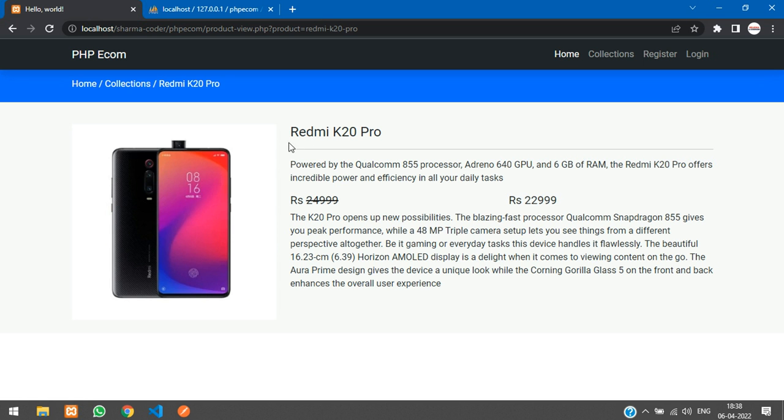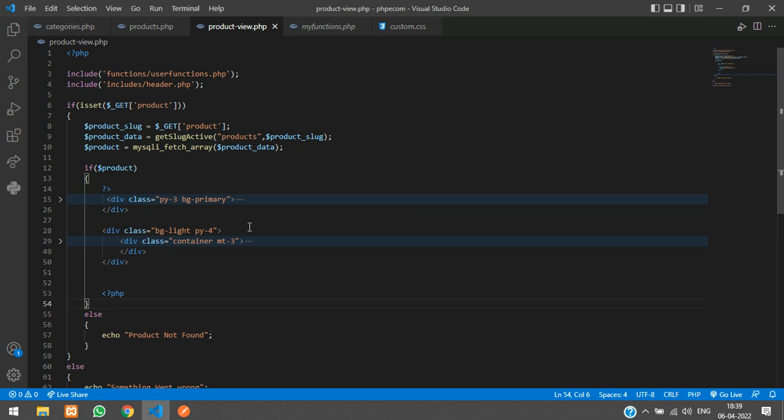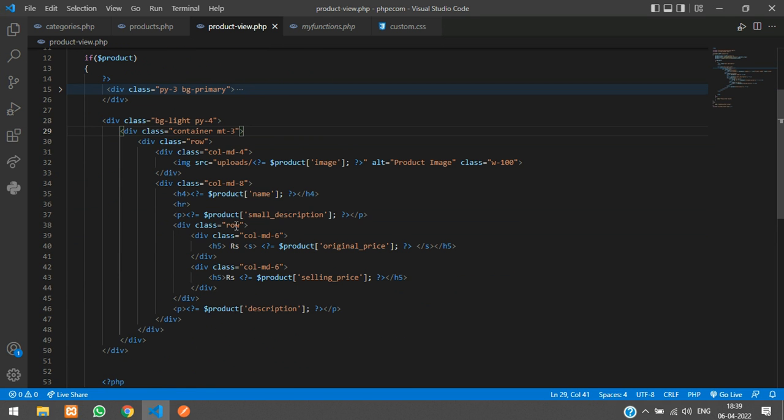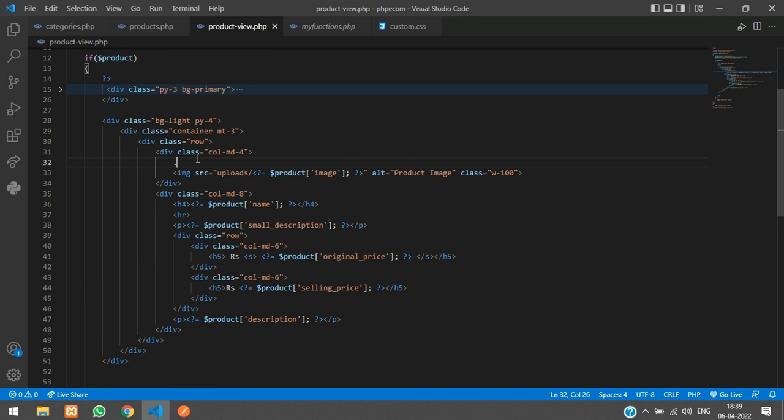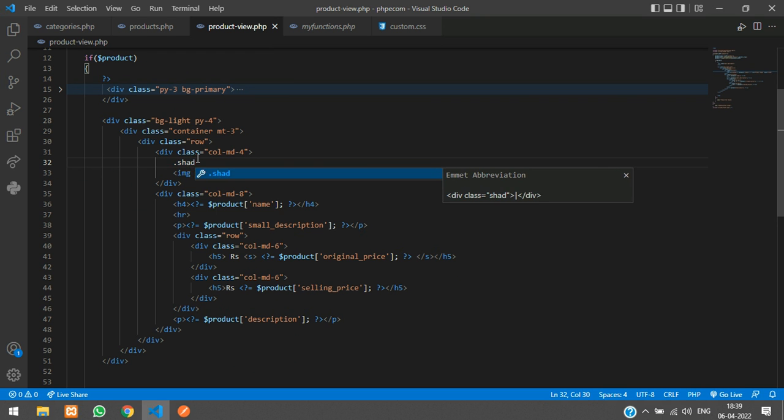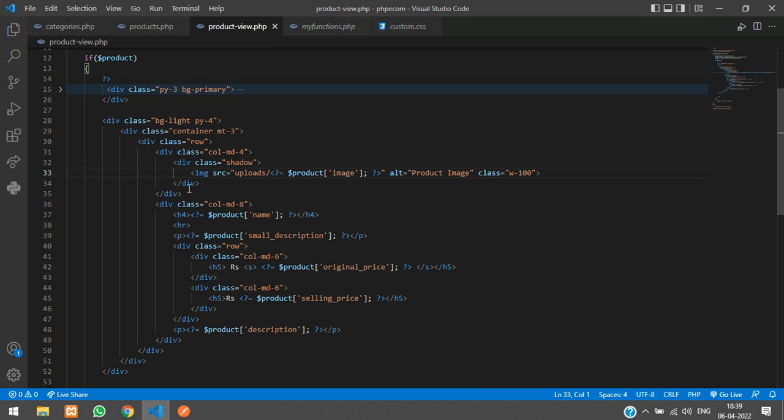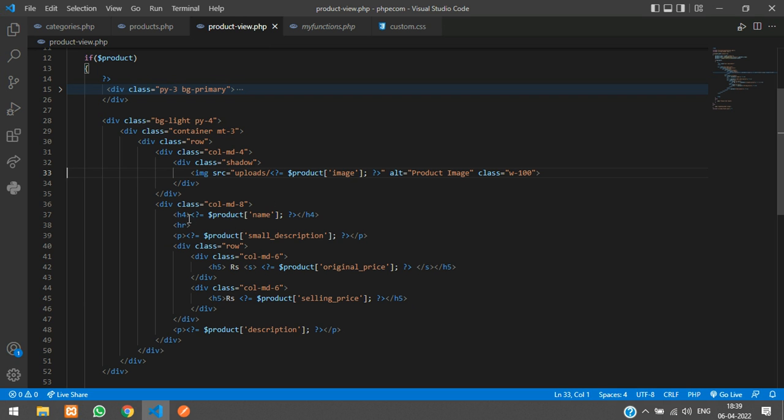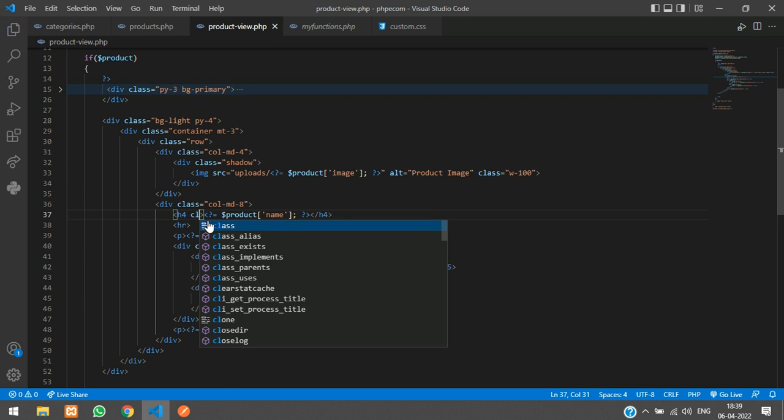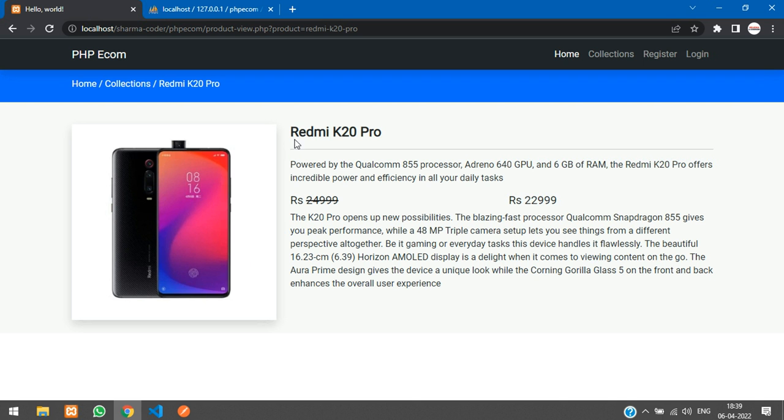We will just change the design a little bit. A dot bg light and add a class to this, py4. Refresh. And we will add a shadow to this image and we will make this a little bit bold. Dot shadow. Font weight bold. Refresh. Fine.